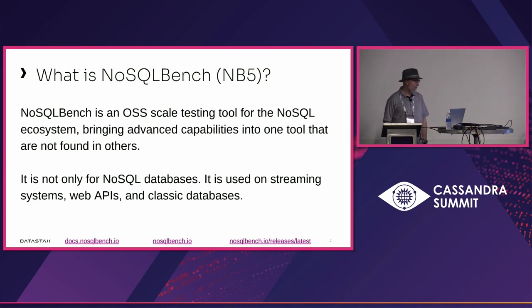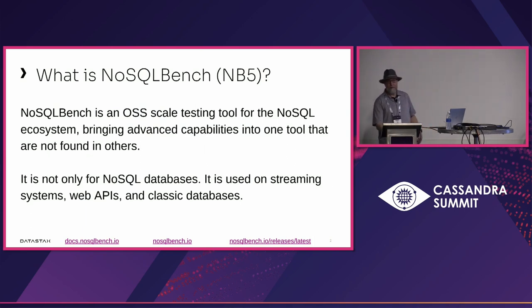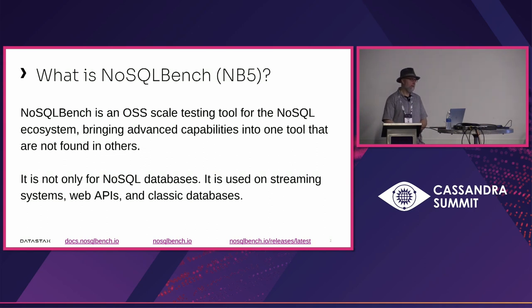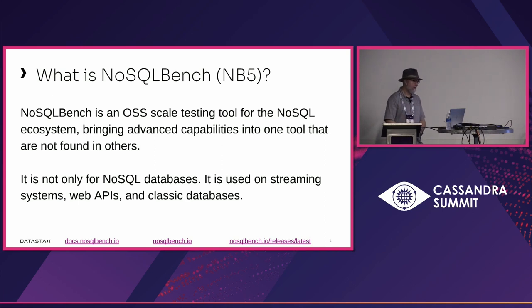You probably know what it's about. It's essentially a tool that speaks multiple protocols that allows us to do testing across different systems, disparate systems, using the same common data set, access patterns, and so on.